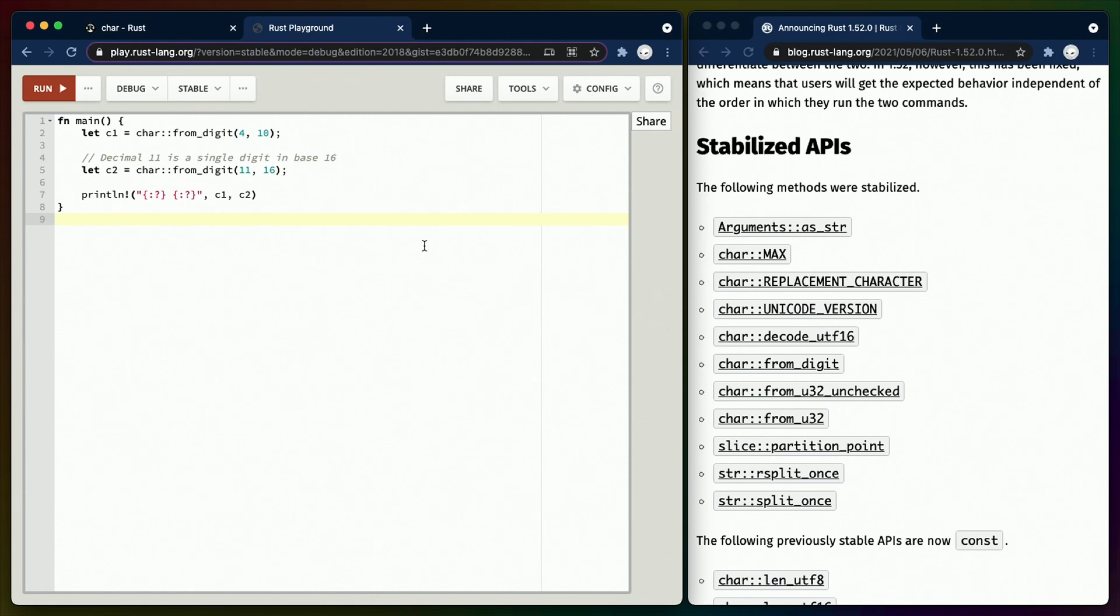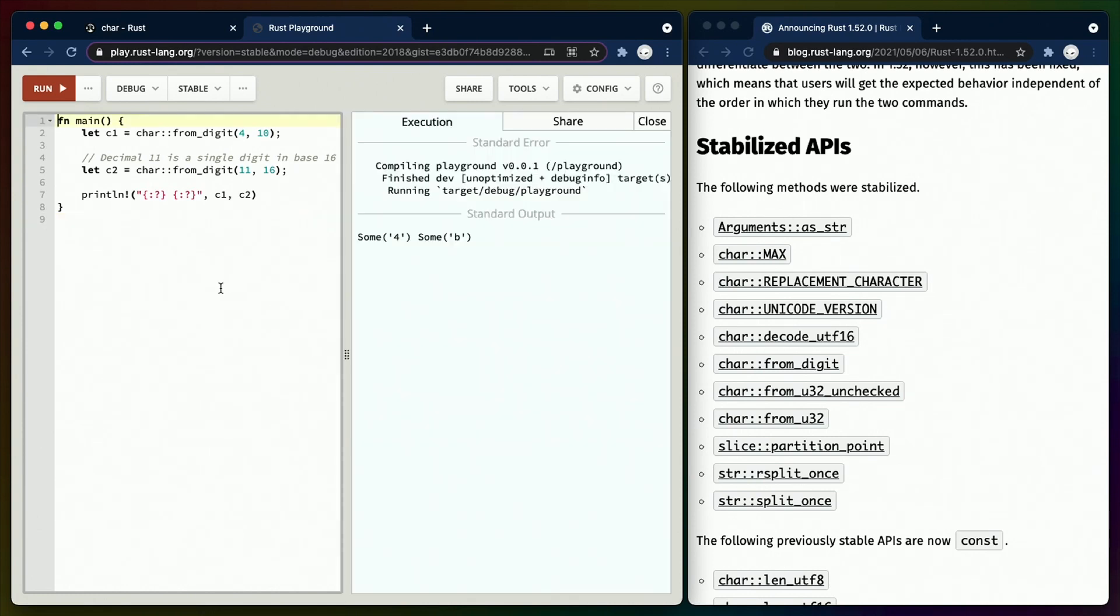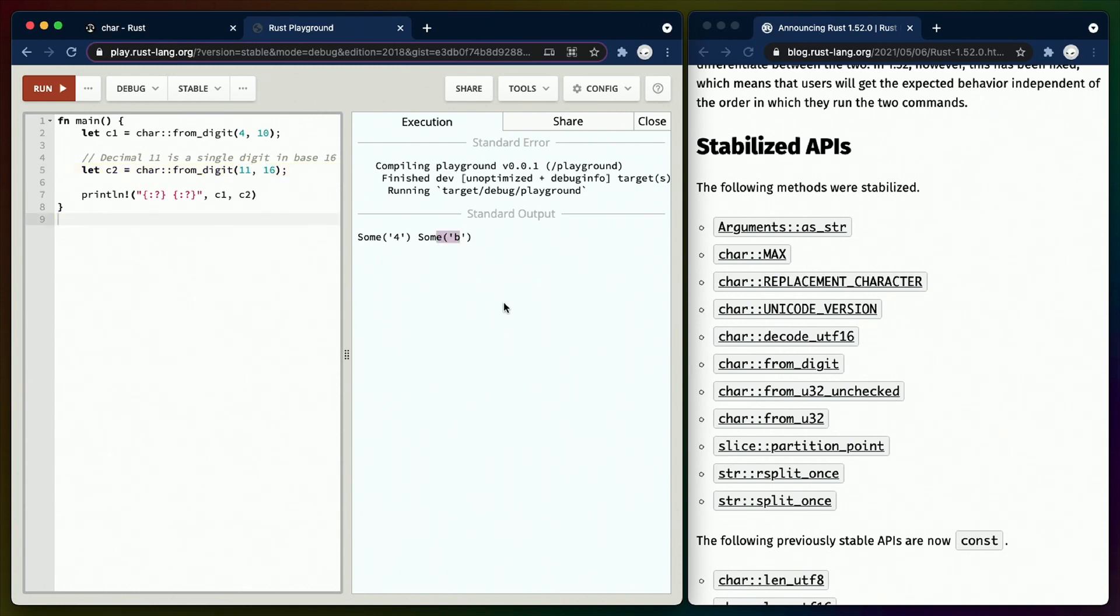char::from_digit lets you convert a digit in an arbitrary radix to a character. So if you like representing numbers as something other than base 10, this one's definitely for you. On the left, we can see that char::from_digit 4 with base 10 gives us 4, while char::from_digit 11, which is considered a single digit in base 16, gives us B.